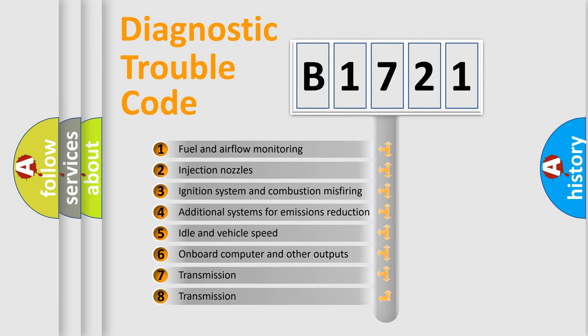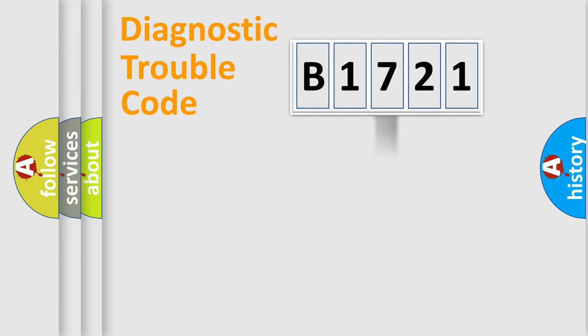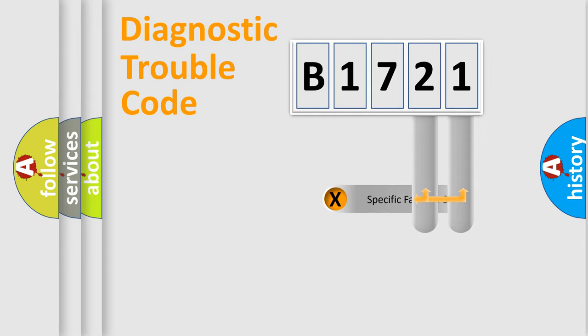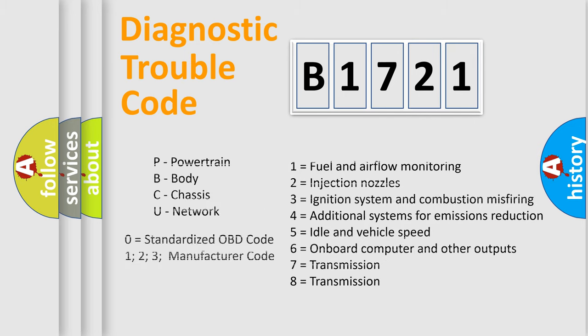The third character specifies a subset of errors. The distribution shown is valid only for the standardized DTC code. Only the last two characters define the specific fault of the group. Let's not forget that such a division is valid only if the other character code is expressed by the number zero.